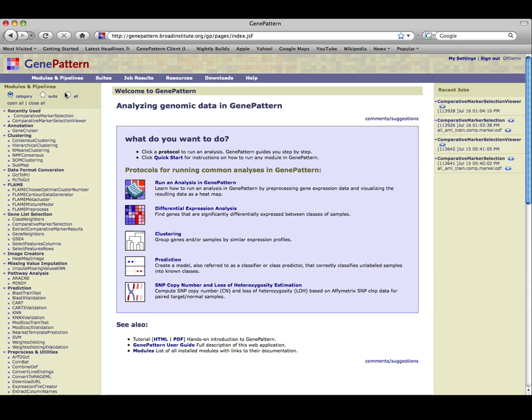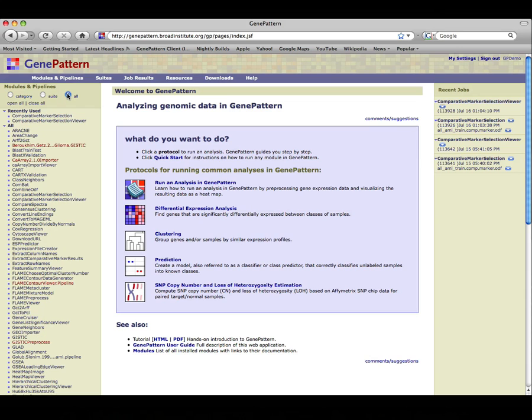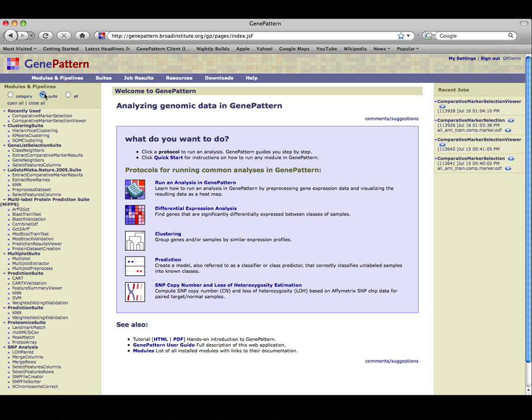Toggle to Suites if you know of a suite which contains the module. Suites are like playlists; they allow you to create your own categories or groups of modules.